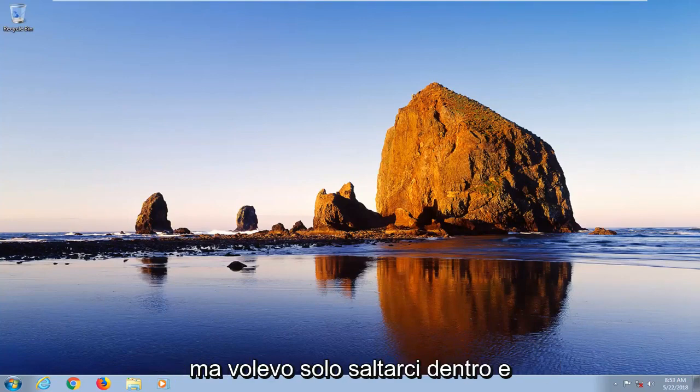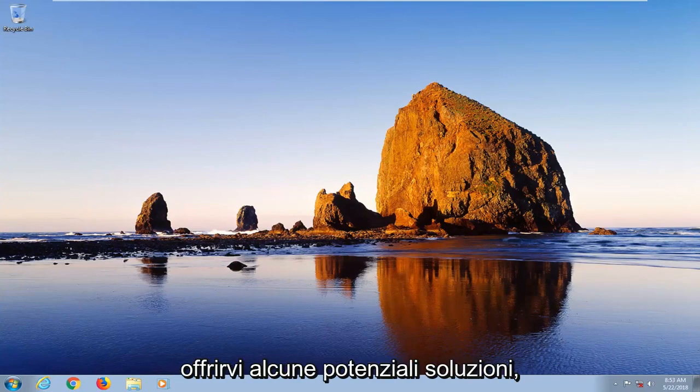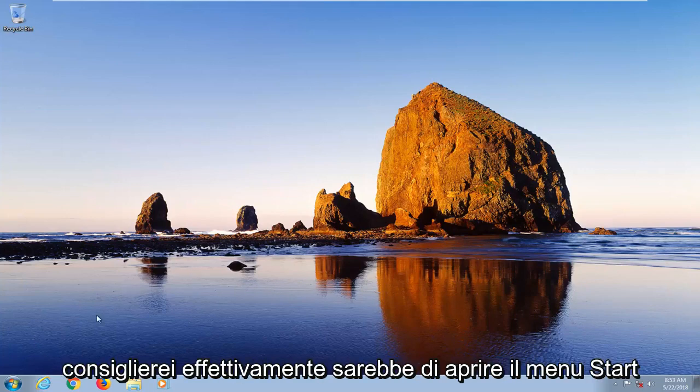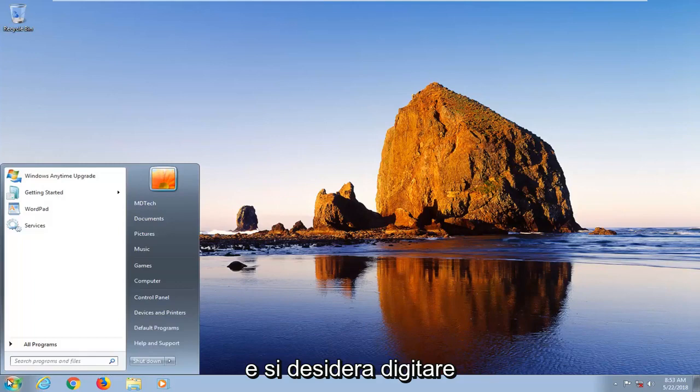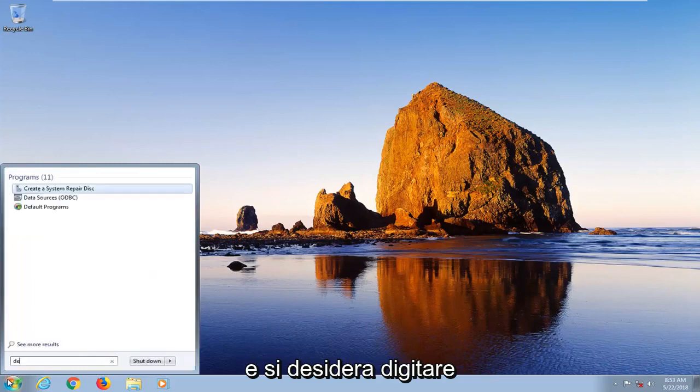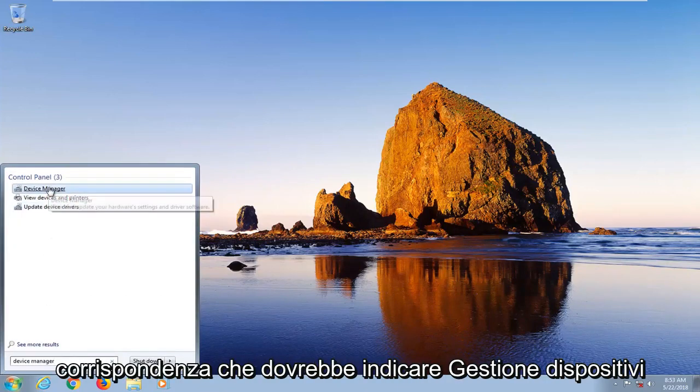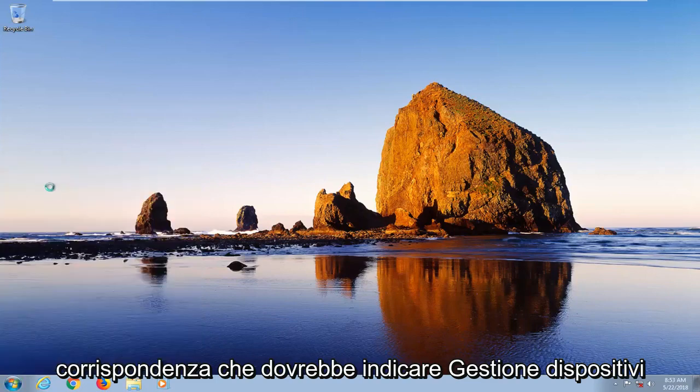So the first thing I'd actually recommend would be to open up the start menu and you want to type in device manager. You want to select the best match which should say device manager here.